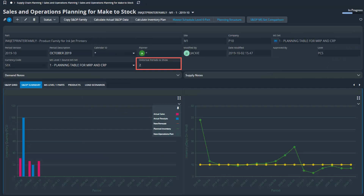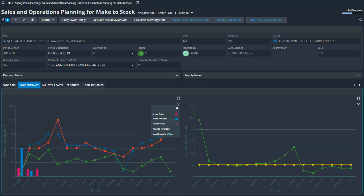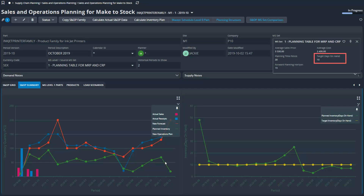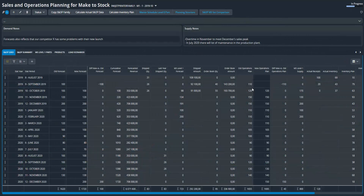I'll take you back to some other data to highlight a few things. Here's the historical periods to show — when you're in the make to stock form looking at the graphical view, the grid data is over on the left, and it starts to say how many periods you want to show. Here's a graph for a part with a little more data behind it — you can start to see your actual sales receipts, new forecasts, planned inventory, and new operations plan. You get all that graphical data here without having to go out and create your own tools and reports.